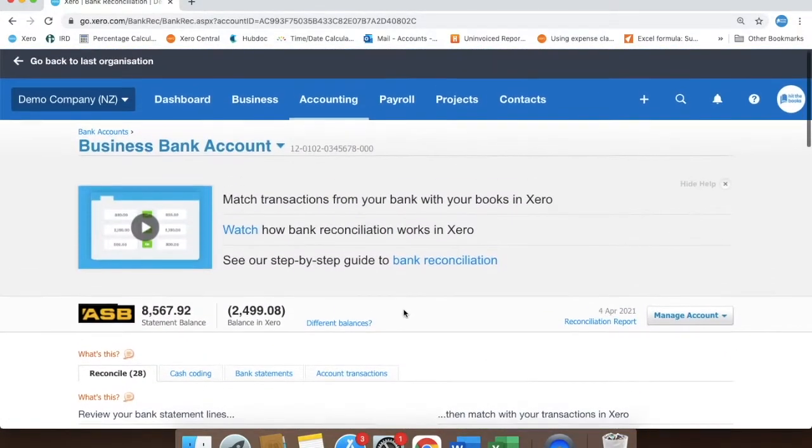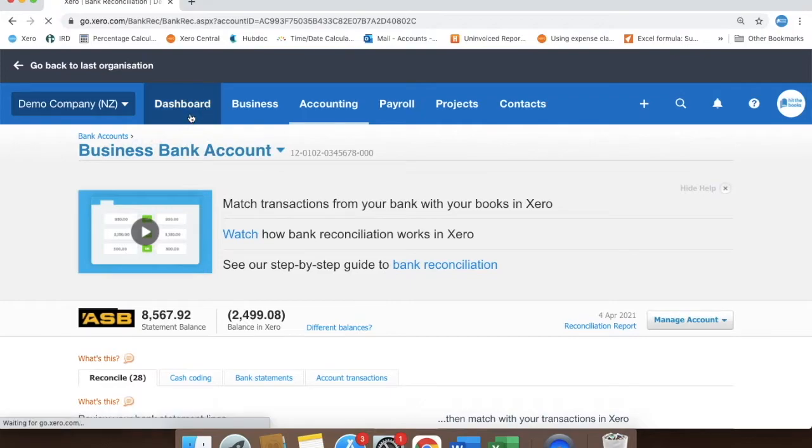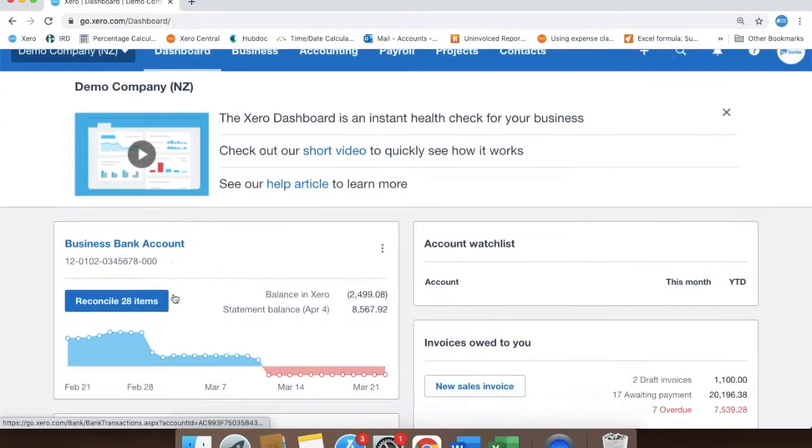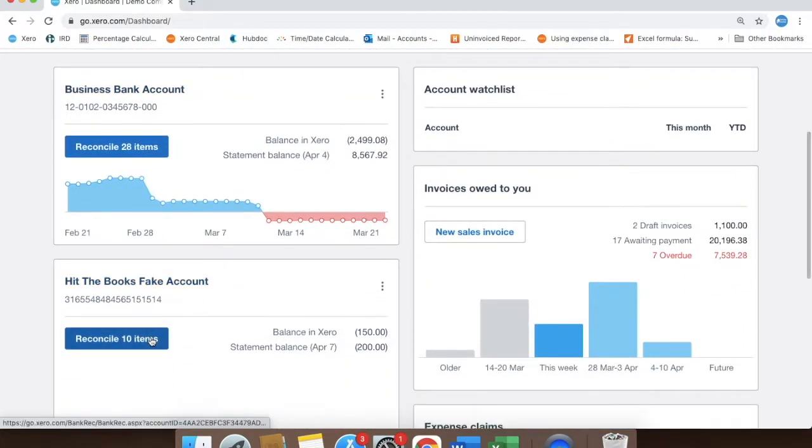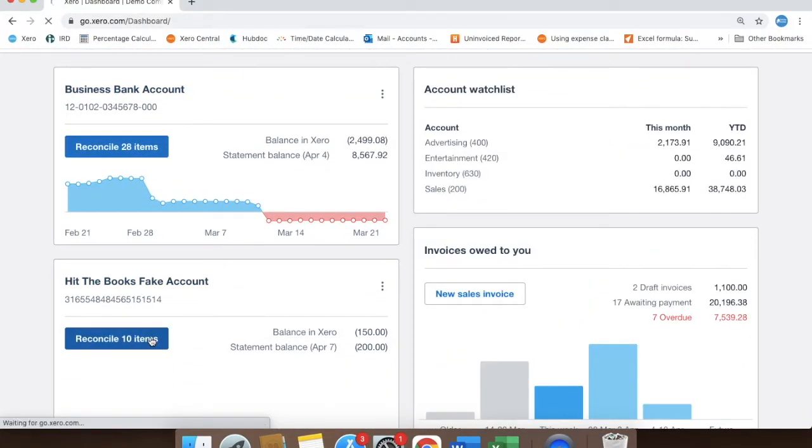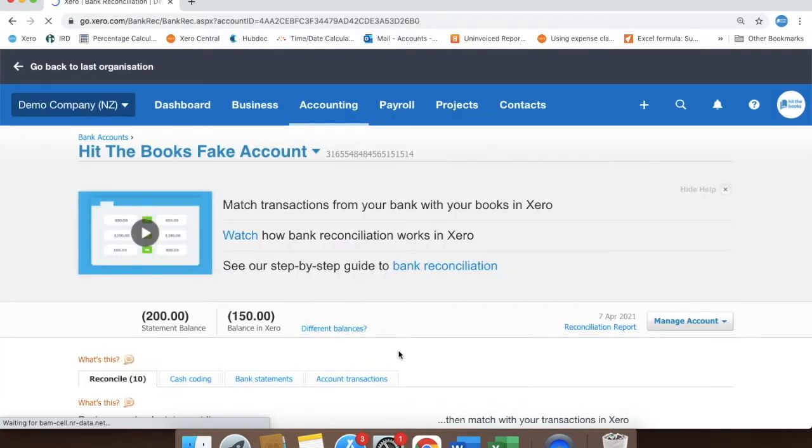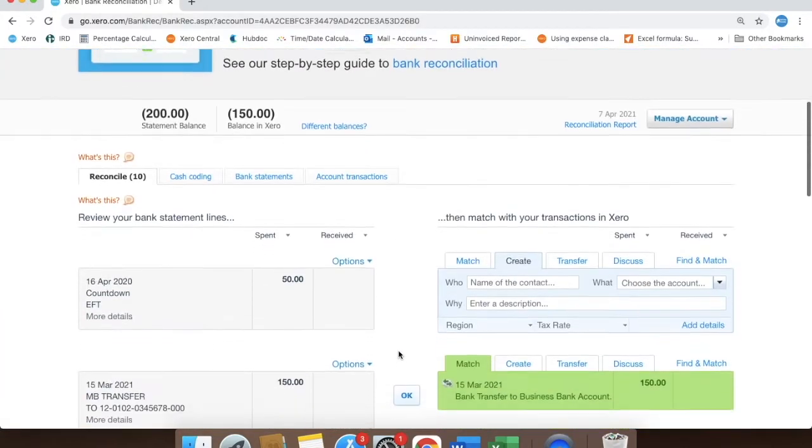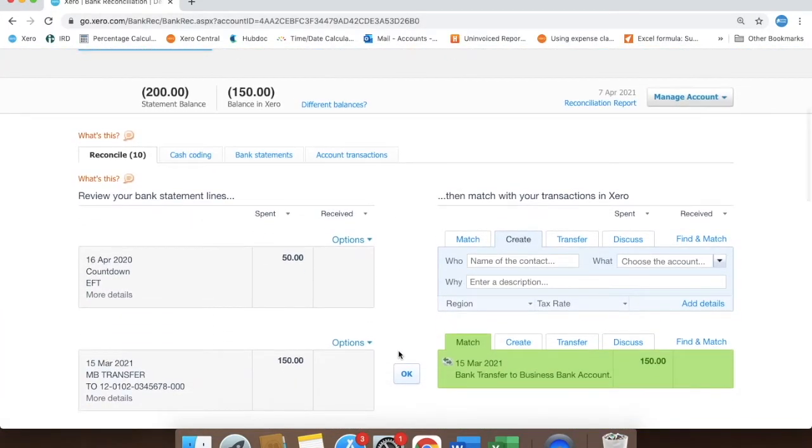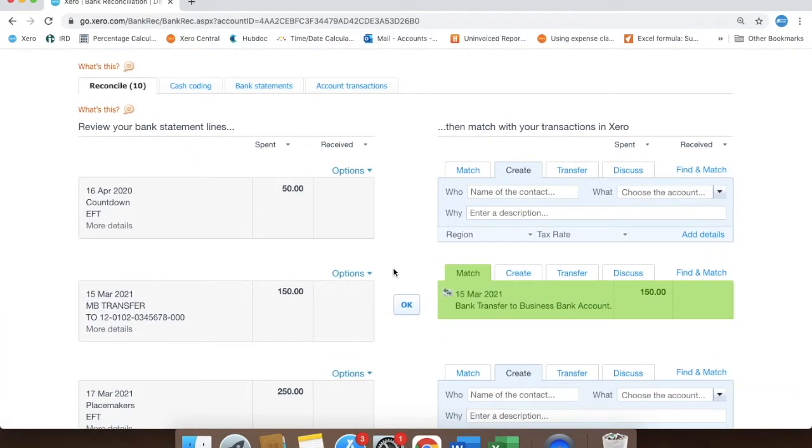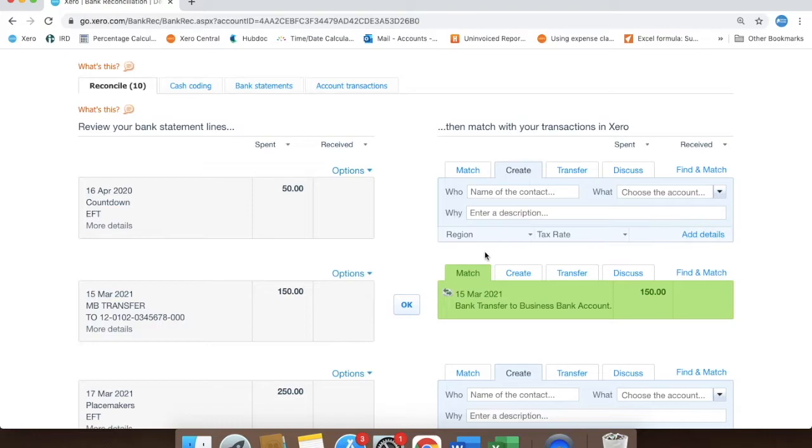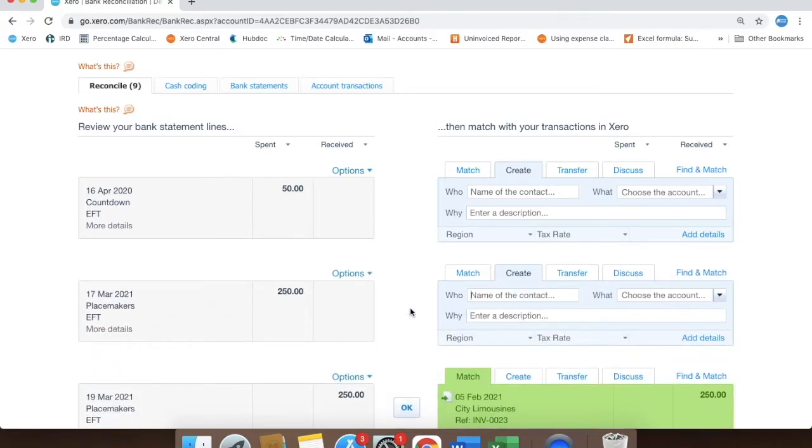Next, we need to reconcile things in the other account. So if we go to the Hit The Books Fake account, we'll see that Xero has made a match with the correct bank statement line. So all we have to do is click OK and it's as simple as that.